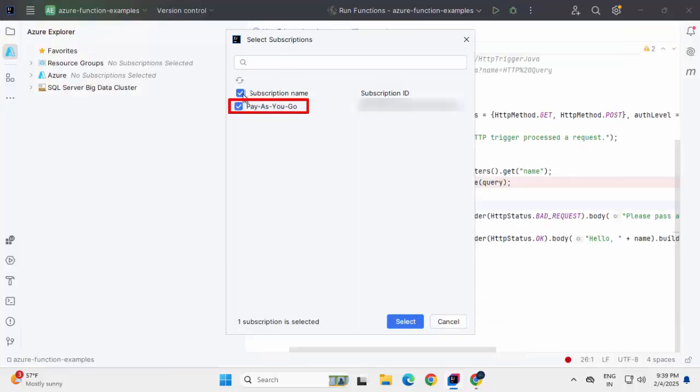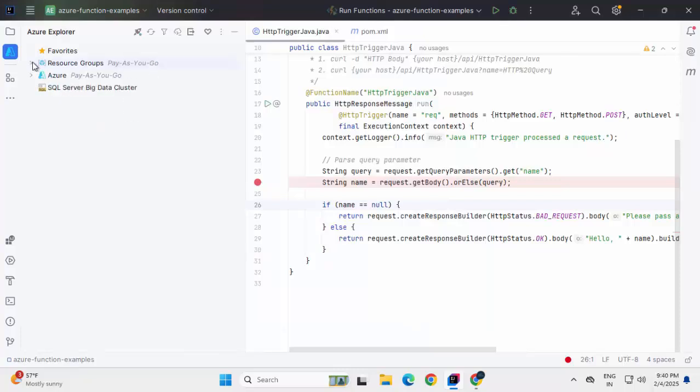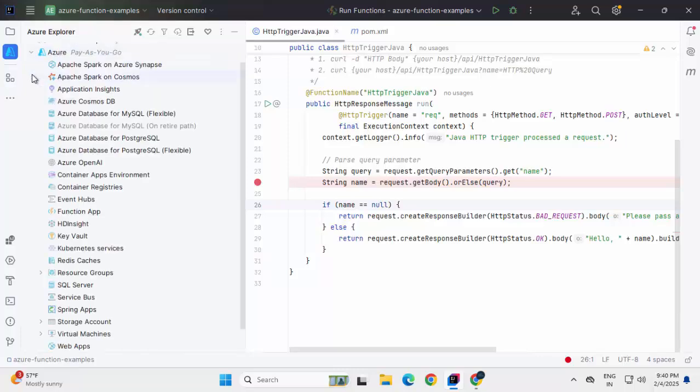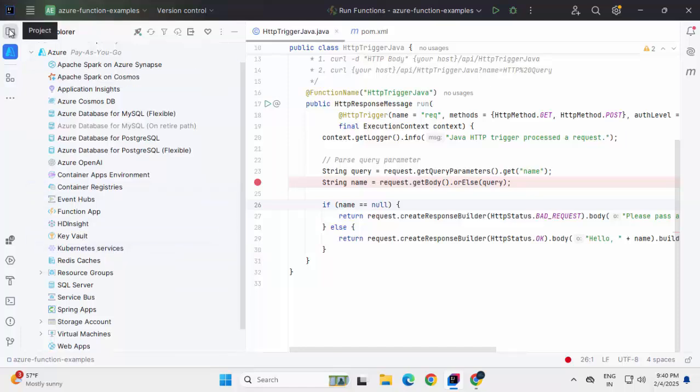Going back to IntelliJ IDEA. This is my subscription. I'm selecting this. Click on select. So if I expand currently the resource groups that I have, it is showing. If I expand Azure, the subscription, it is showing all the different services available.